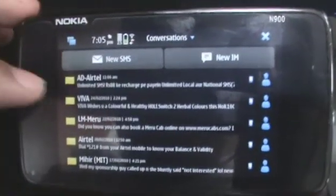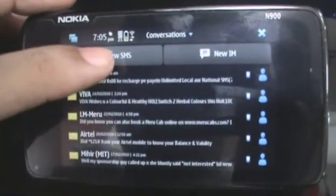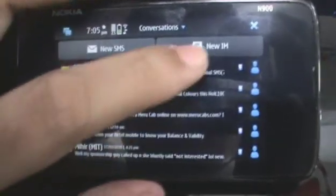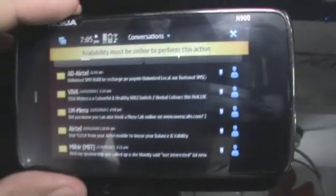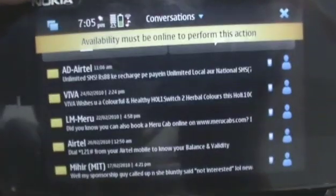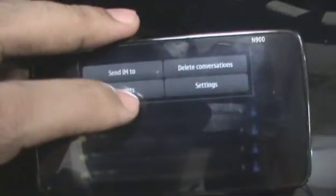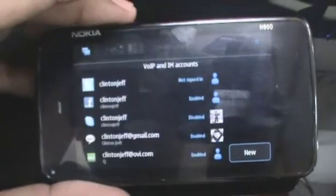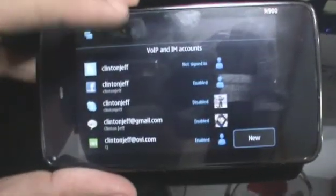From the main menu, you can also choose to send a new text message or start a new IM conversation. Starting a new IM conversation can only be done if you are online. You can also choose to set up your accounts, which takes you back to the account manager, where you can add your wallet and IM accounts.